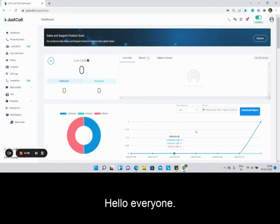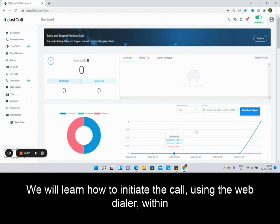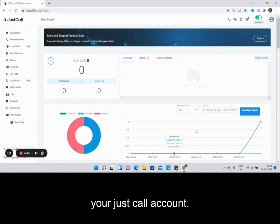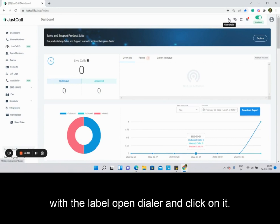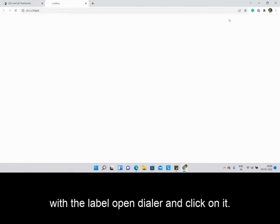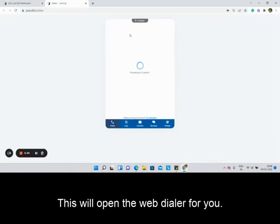Hello everyone. In this video we will learn how to initiate the call using the web dialer. Within your JustCall account, go to the top right corner of the screen towards the telephone icon with the label Open Dialog and click on it. This will open the web dialer for you.